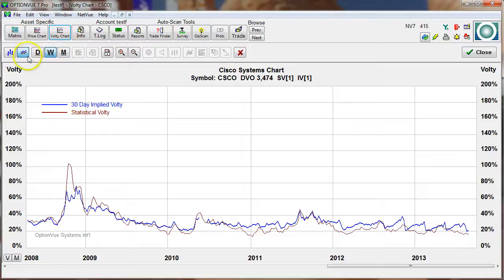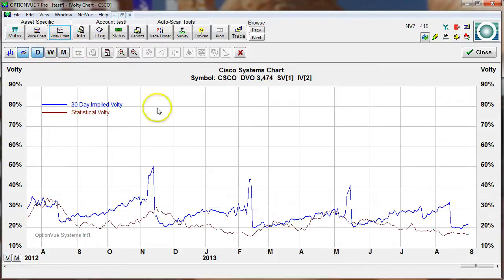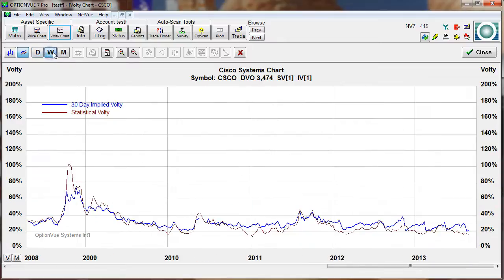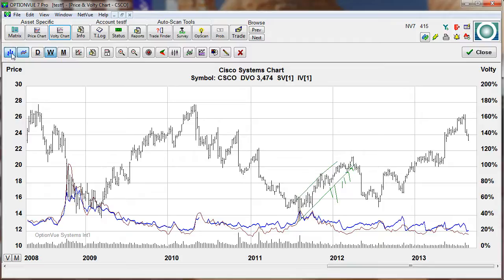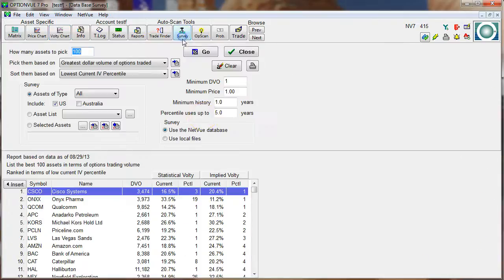Let's go to that volatility chart, and we can see that indeed implied volatility is very, very low relative to its history. Going to the weekly view we can bring in the price chart — that is one that has very low relative implied volatility relative to its past.